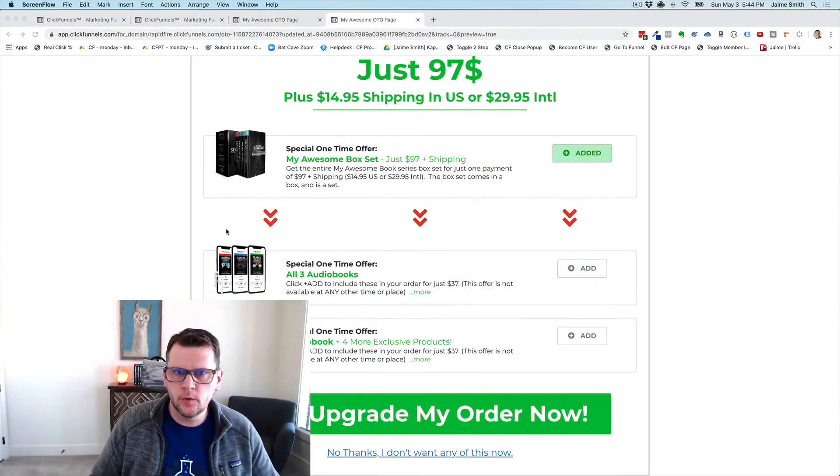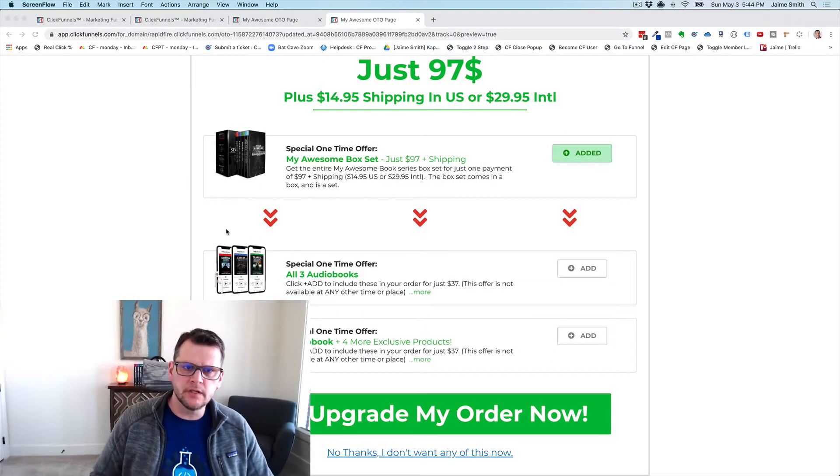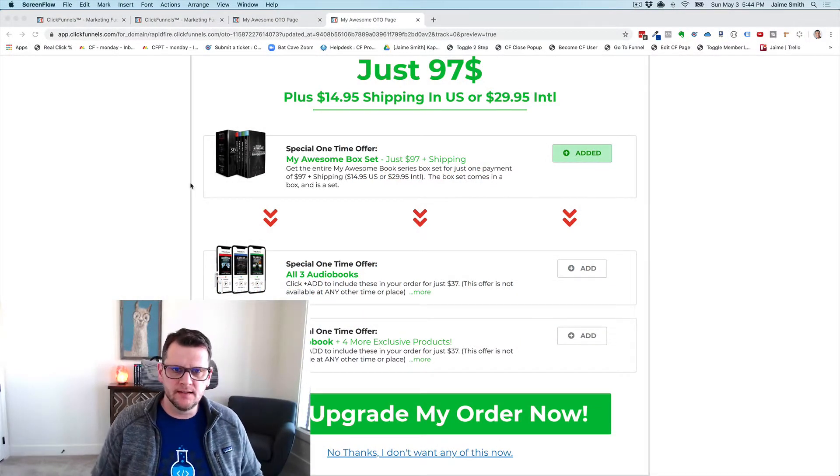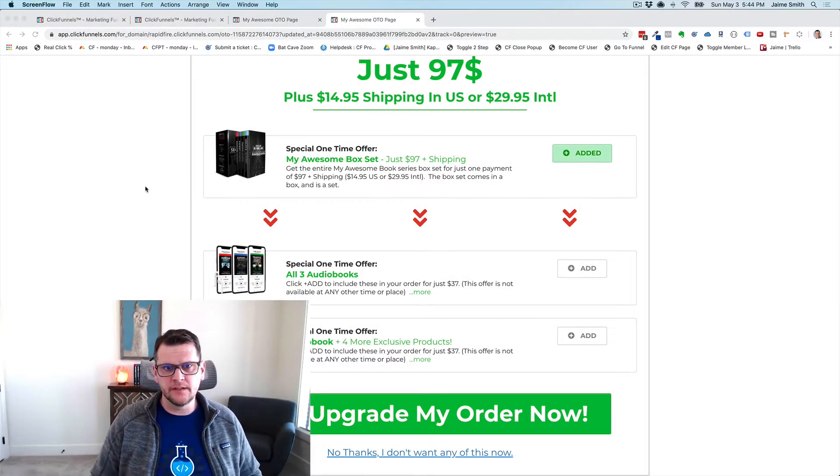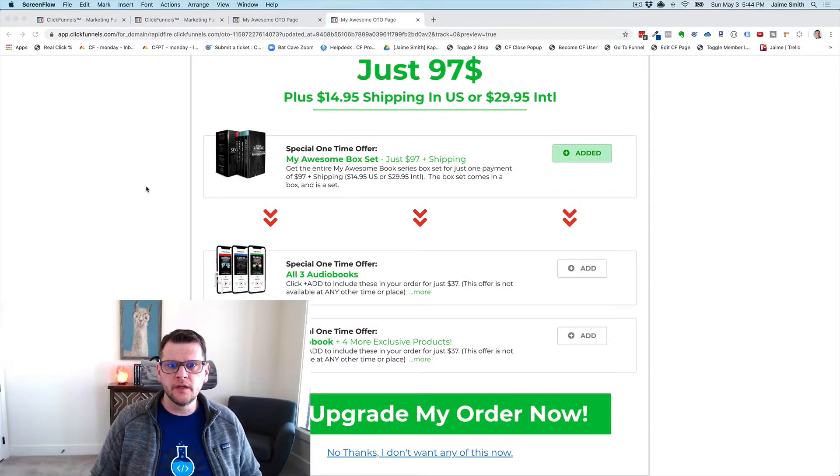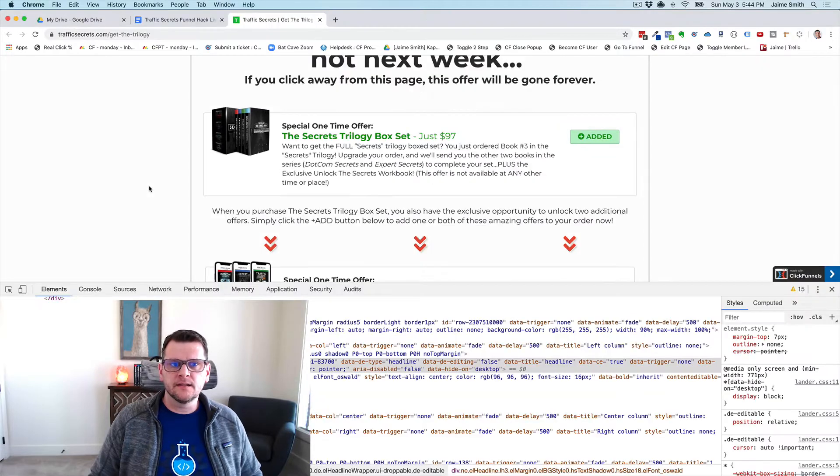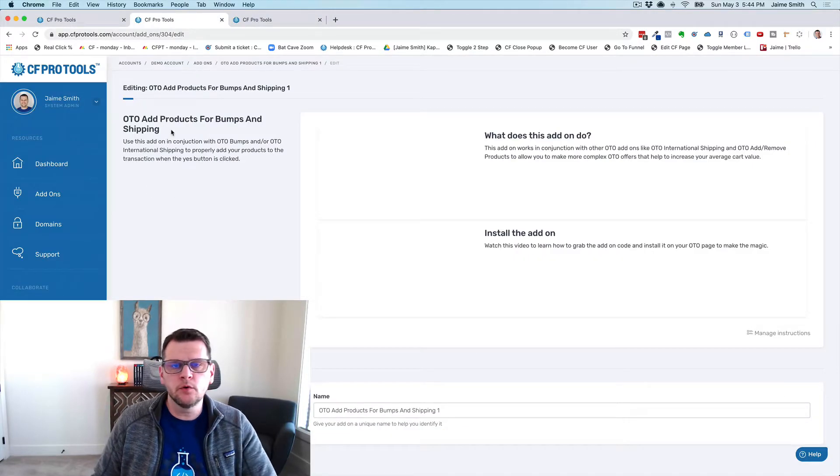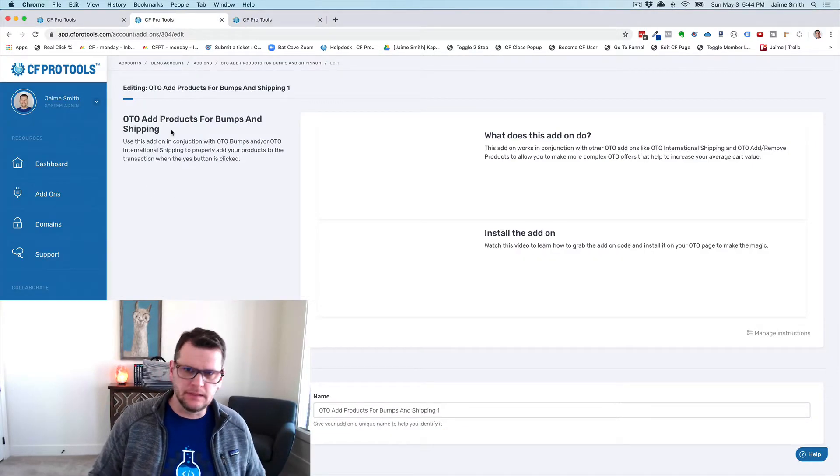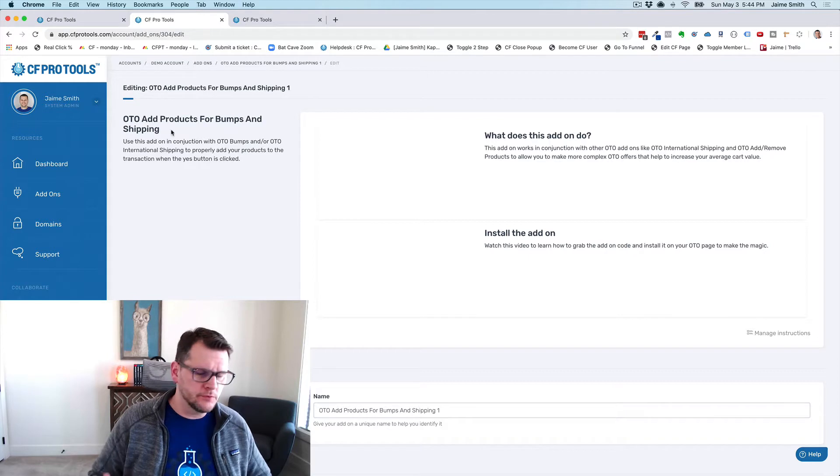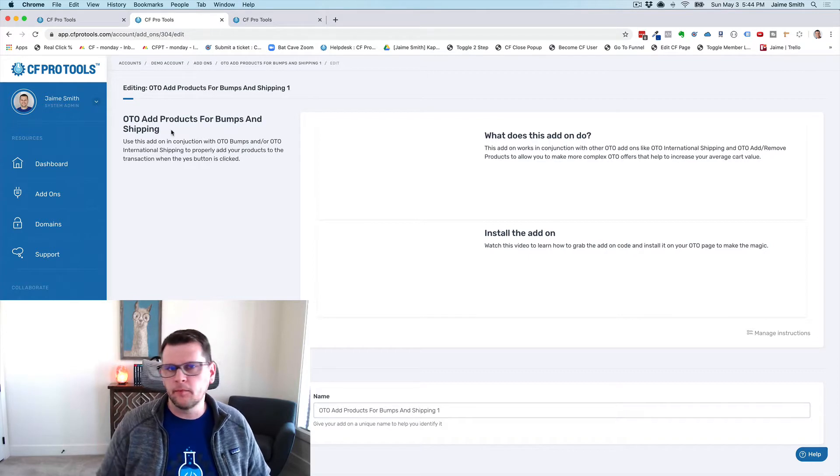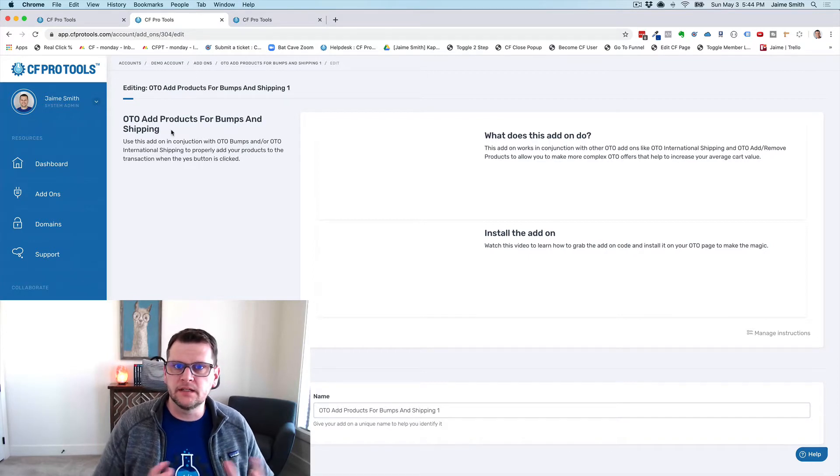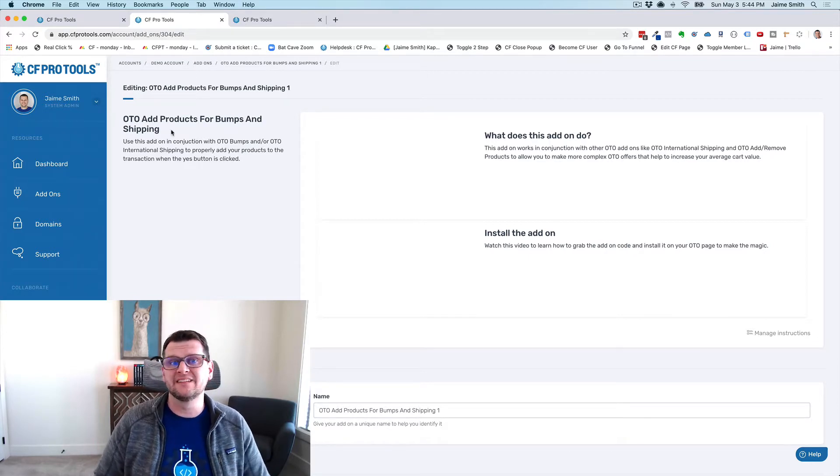Hey there, in this video we just want to walk through real quick and show you a demonstration of an add-on that is called OTO Add Products for Bumps and Shipping. It's a super long name, we'll come up with a better name for it, but it explains what it does.